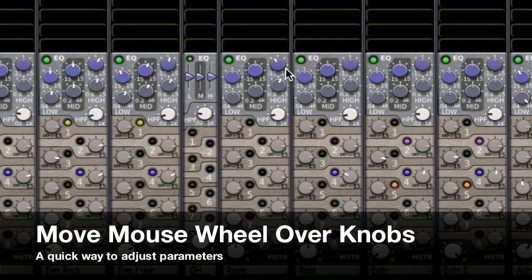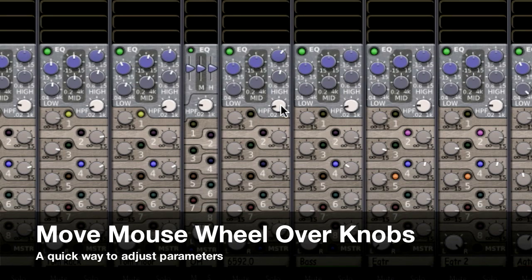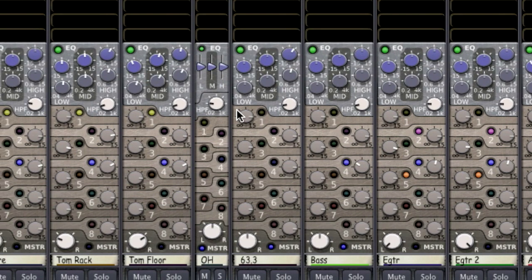Knobs that you see in the mix window can be adjusted with the mouse wheel. This is a quick and easy way to adjust parameters and it makes mixing fast and fun.